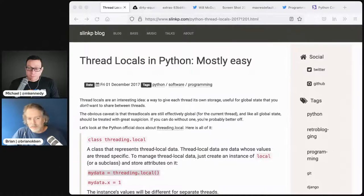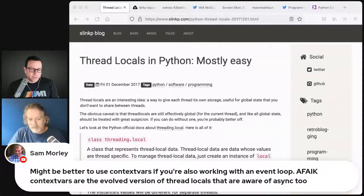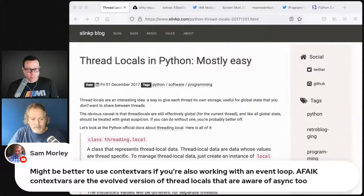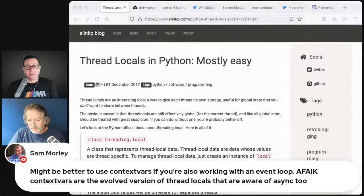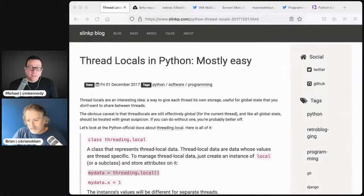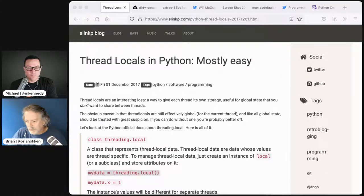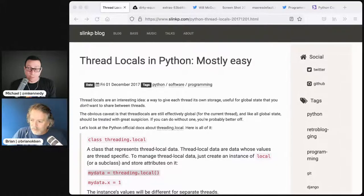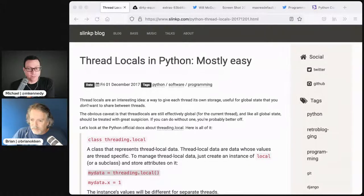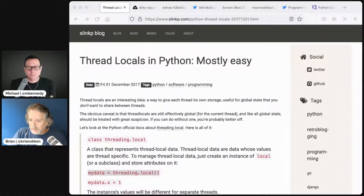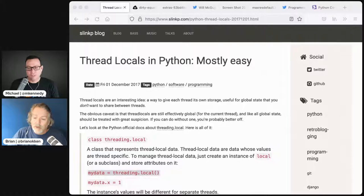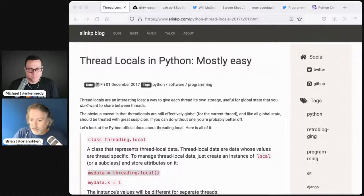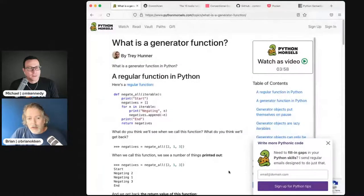Before we move off thread locals, a quick audience question. Sam out there says context vars. That's very interesting. Even though there's a bunch of stuff running from different locations with async.io, there's one thread. So thread local is useless for that. The side that schedules the work has nothing to do with async.io in my world.